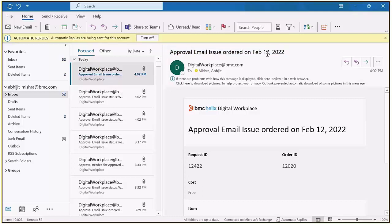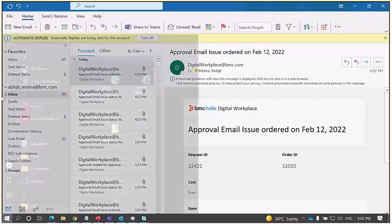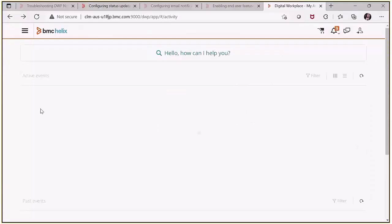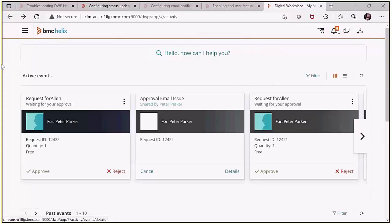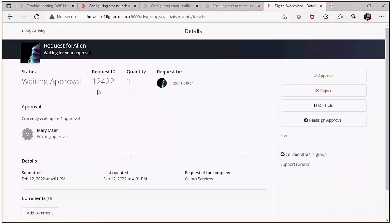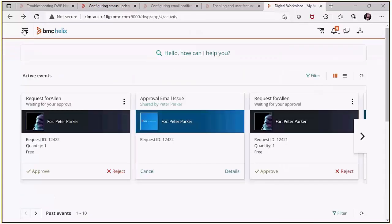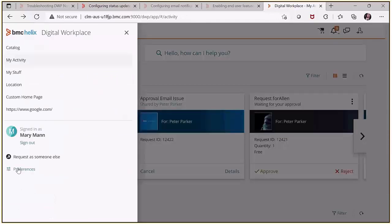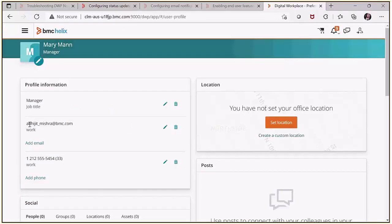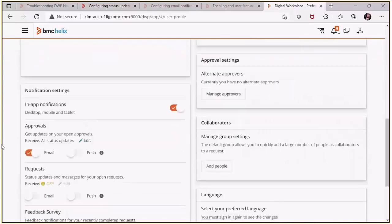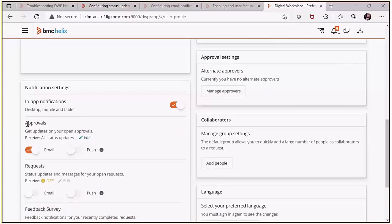Now let's go to the manager Mary's login to verify. For request ID 12422, Mary has received an approve or reject notification. We also need to check that Mary has a valid email address — it is perfectly fine — and the approval email notification is enabled.